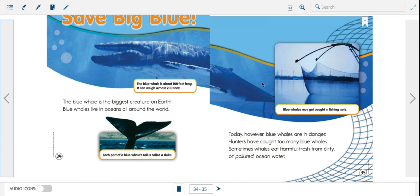All right. What is the title of our story? You could have answered, save big blue is the title of our story. What is the biggest creature on earth? You could answer, blue whales are the biggest creatures on earth. Where do blue whales live? Did you remember that blue whales live in oceans all around the world?